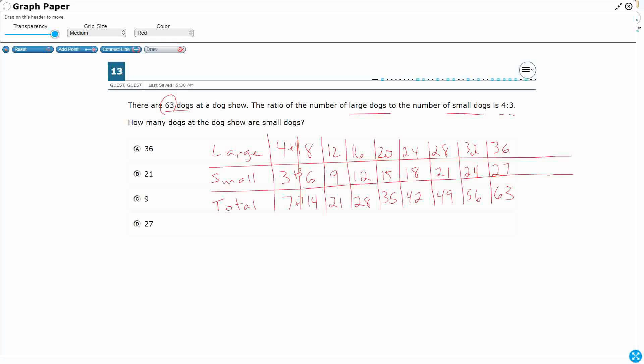All right, so I've hit my 63, so this is the column that I want right here. I need to make sure I read exactly what this is, because I see a 36, and I see a 27. Small dogs, how many dogs are small dogs? Small is right here, this middle row, so it's 27. Now, that was kind of the longer way, but it worked. You could just make a table, as long as you knew to keep track of the large, the small, and the total.